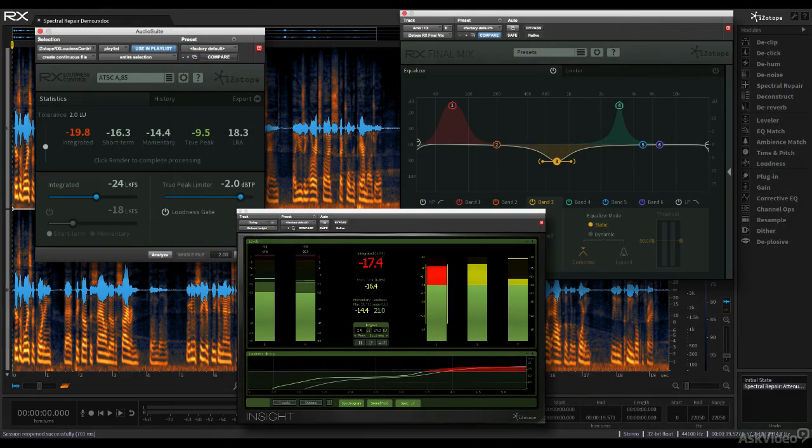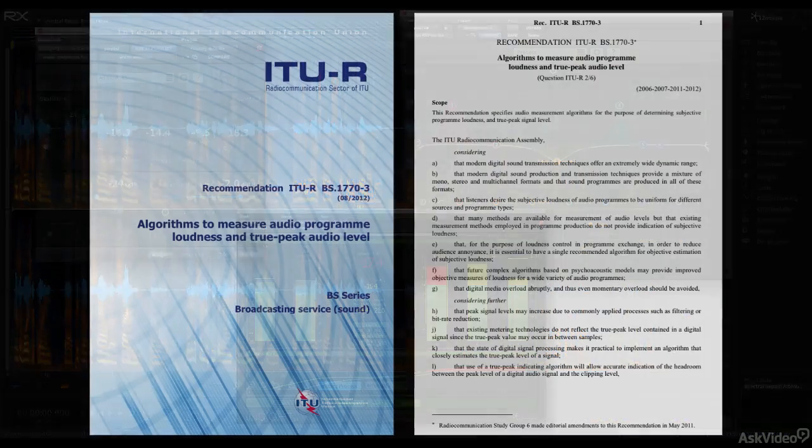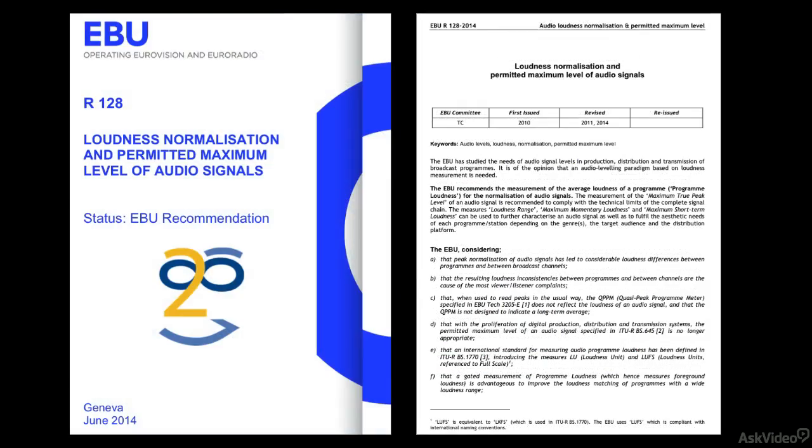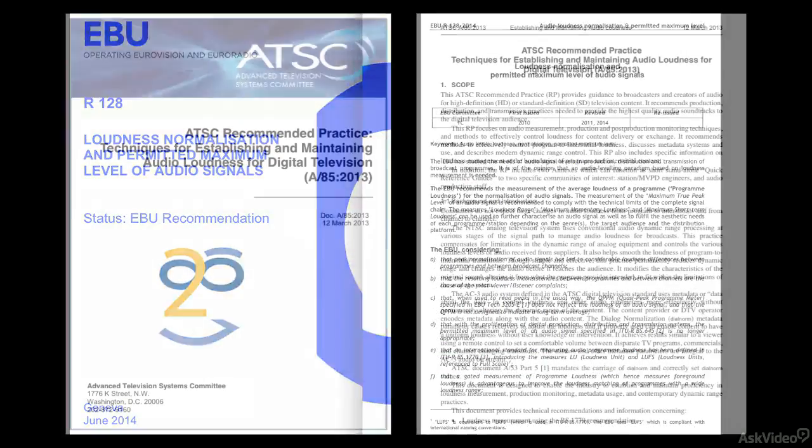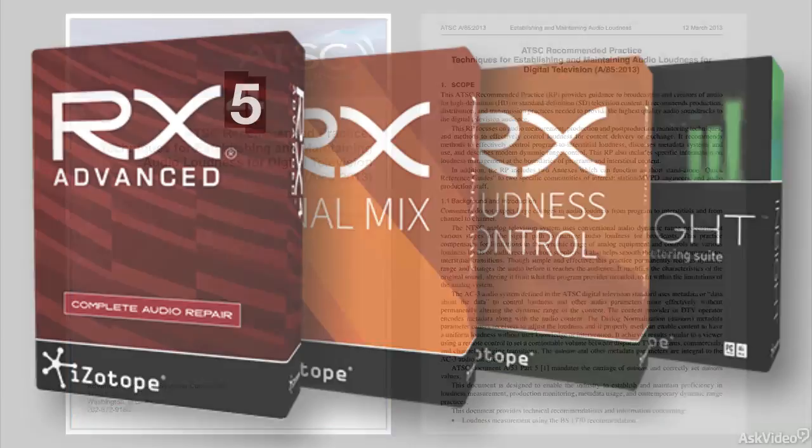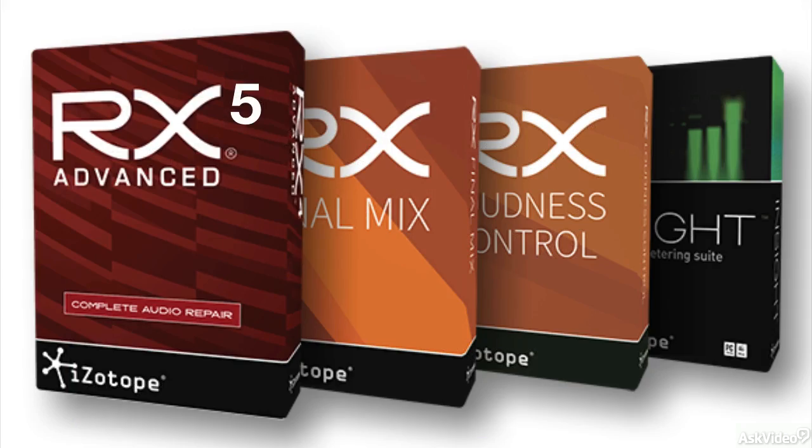This course will not only go over the components of iZotope's RX Post-Production Suite, but it will also cover the background information about the relevant measurements and standards that they address. I'll start off in the next clip with an overview of the suite itself.